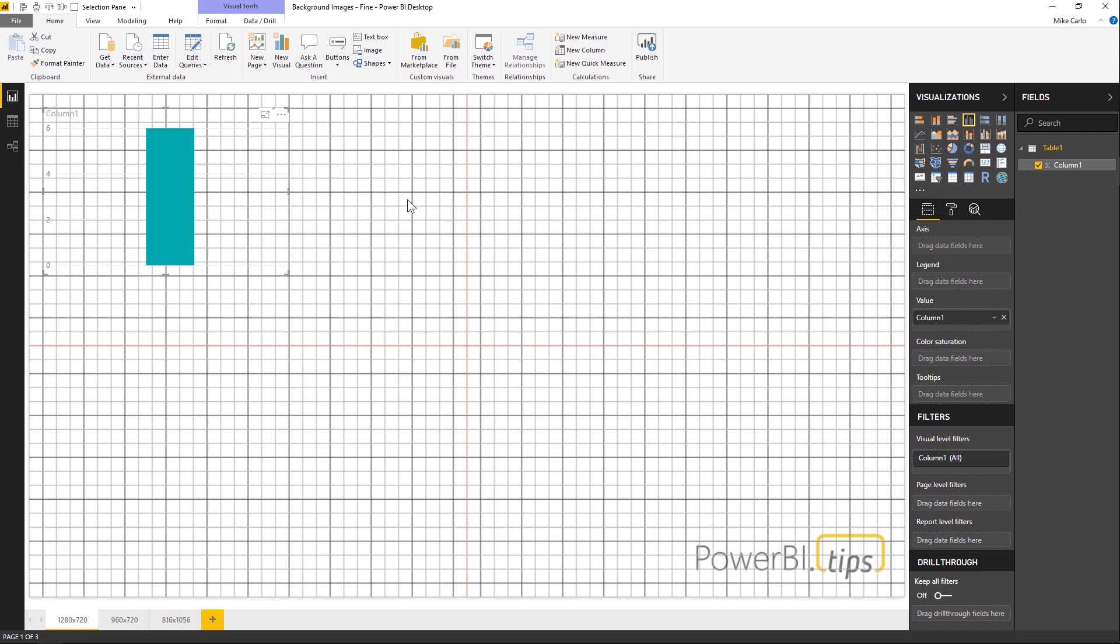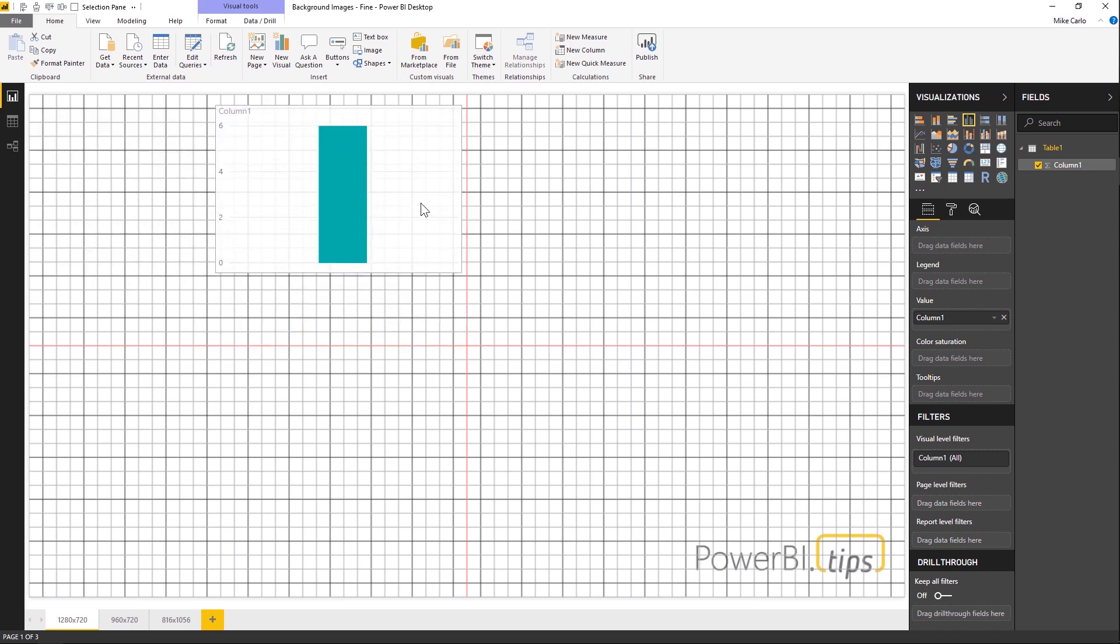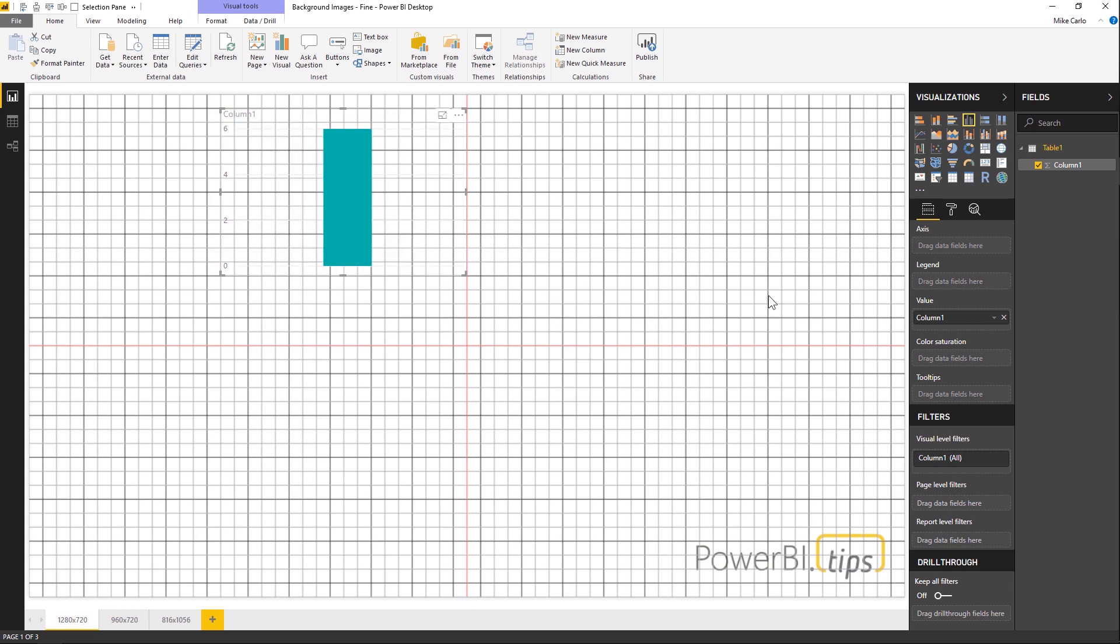And we also have red crosshairs denoting the middle of the page. So as I go here, I know that this is the exact center of my page if I want to use that as information on how I want to lay out objects.